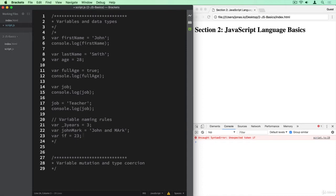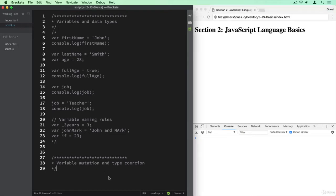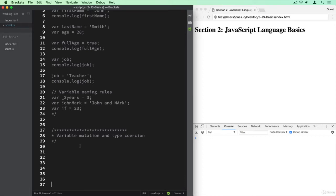And so now I commented it and now it will no longer be executed. So I can reload this now and then we don't have anything logged to our console because all of this here is gray and so it's really commented out. Anyway, let's continue with our person's example here and learn all about variable mutation and type coercion.